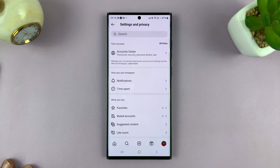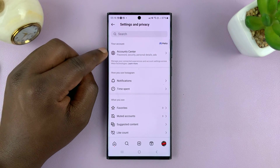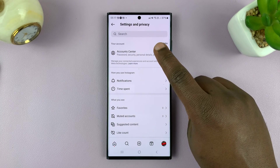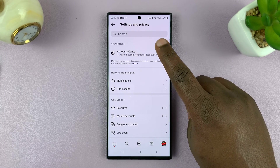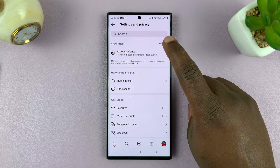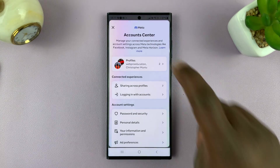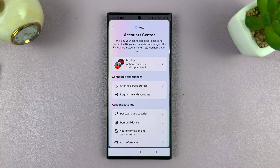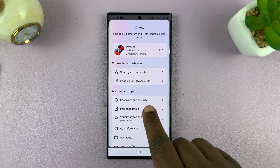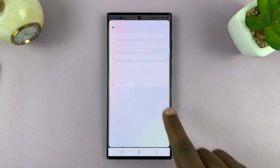Now, on the Settings and Privacy page, we have Account Center on all Instagram accounts, which is where you manage your account issues. Tap on Account Center and the Account Center will pop up, powered by Meta. And what you want to do is go to Password and Security and tap on that.